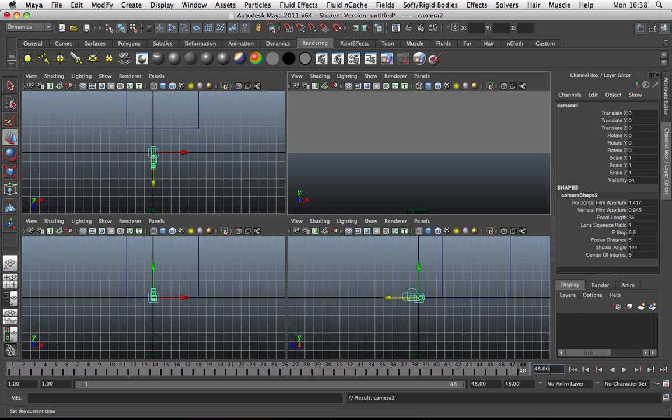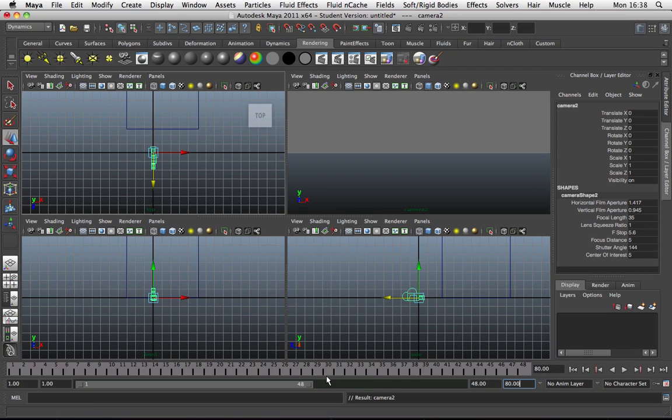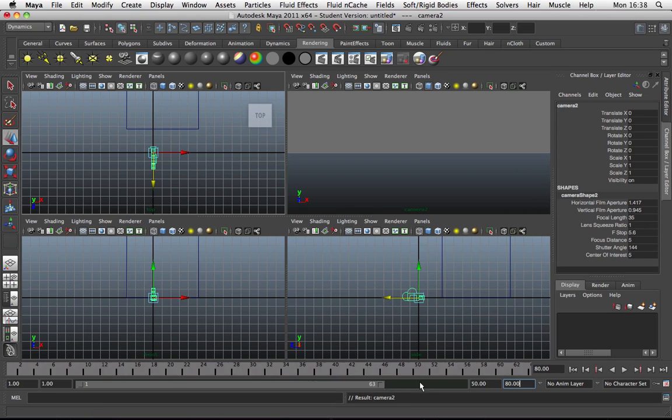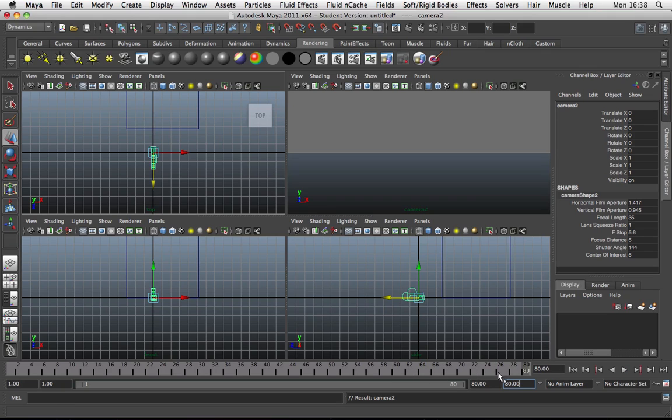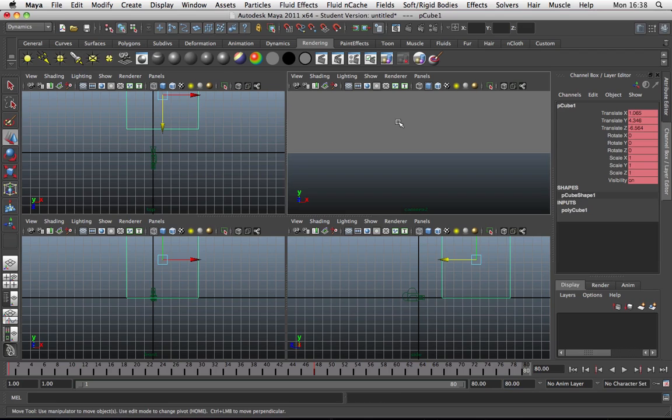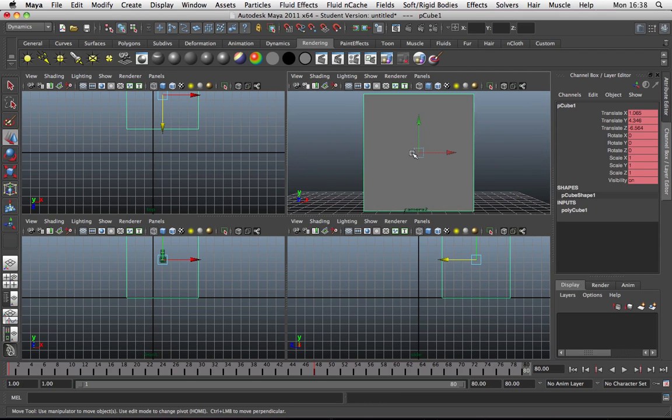That's the default length. We can change that by just double clicking in here and typing say 80. Type 80 in there. Like that. And now what we want to do is in this panel, we're going to select this view and press view and we are going to frame all. What does that do? That frames the object.